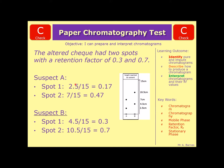If this was a 3-mark question: one mark for working out suspect A's retention factor, one mark for suspect B's retention factor, and the third mark for using that information to state that suspect B was the criminal.